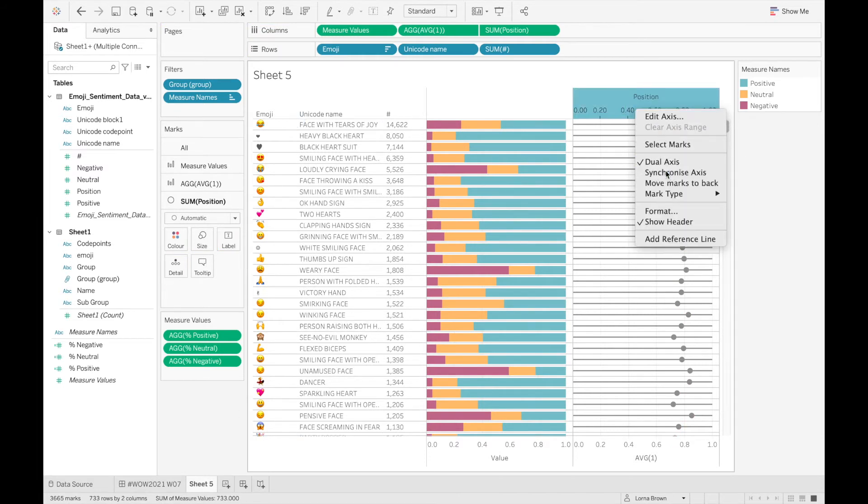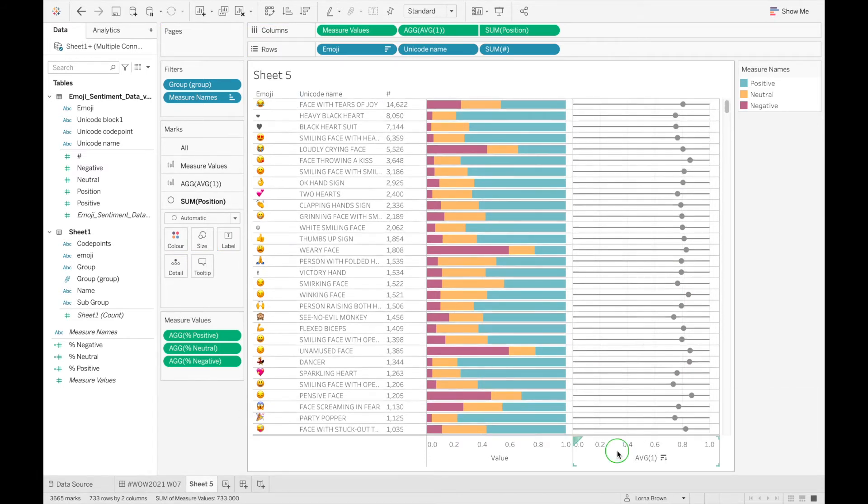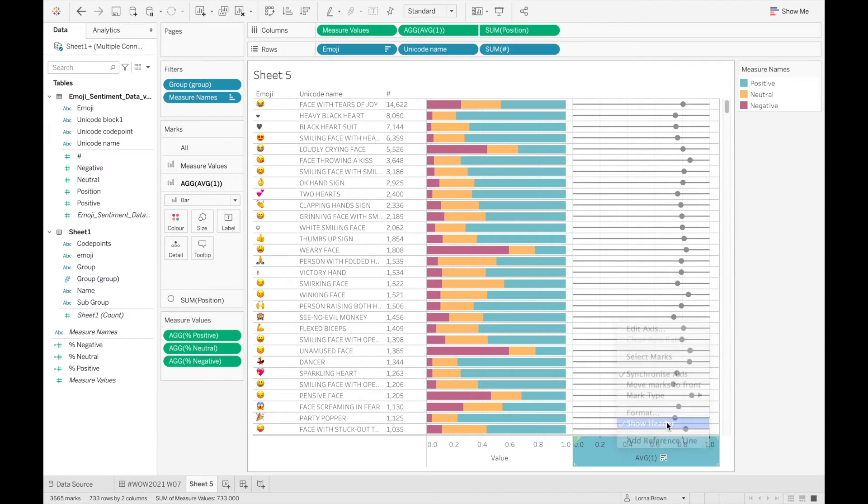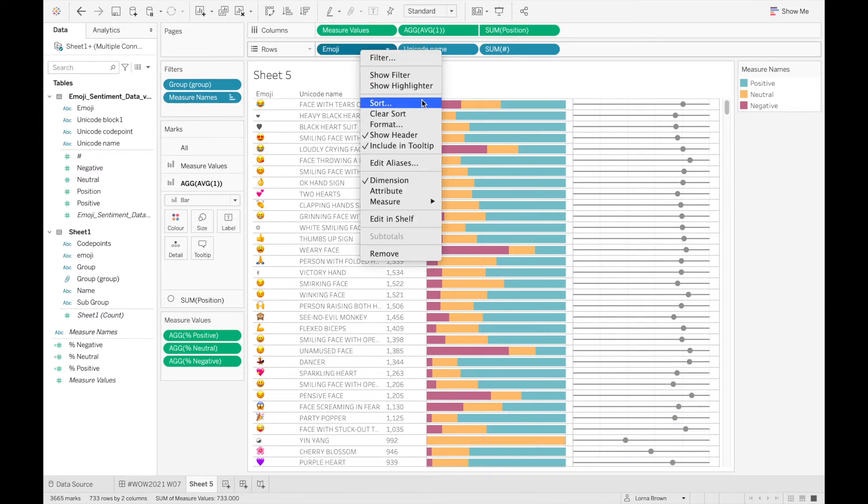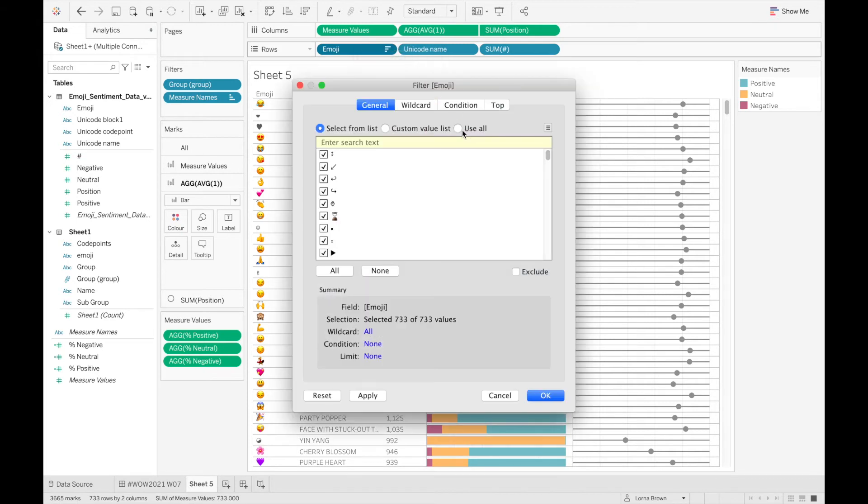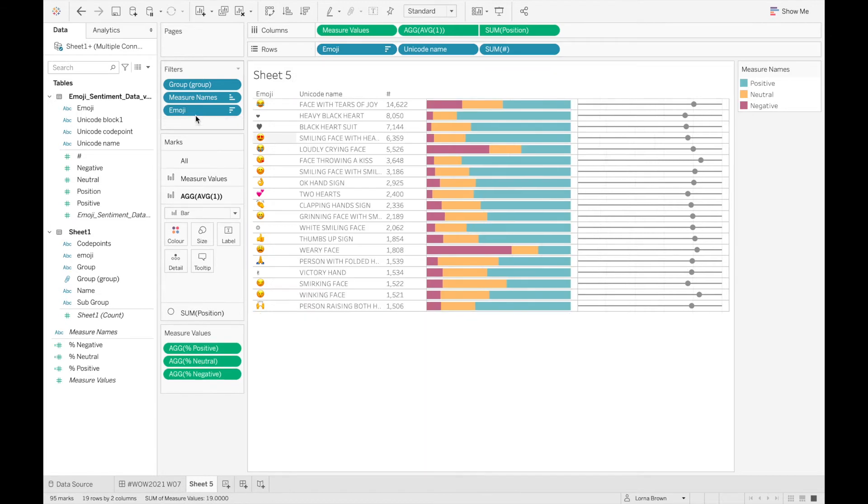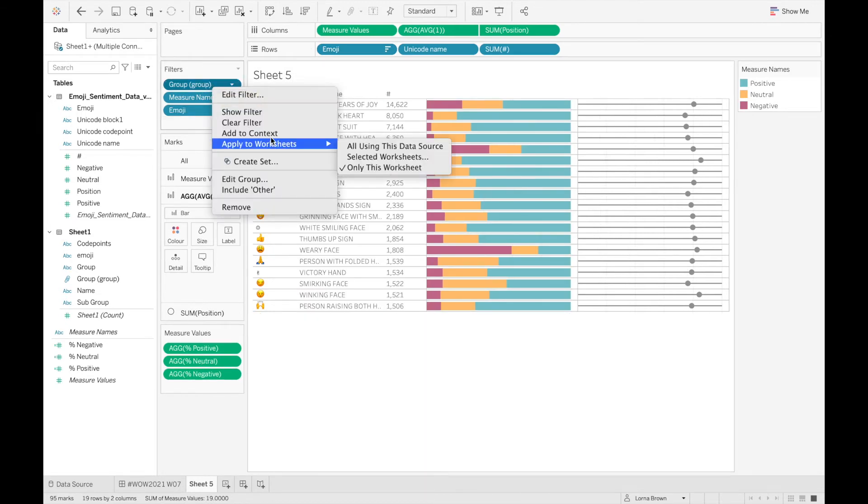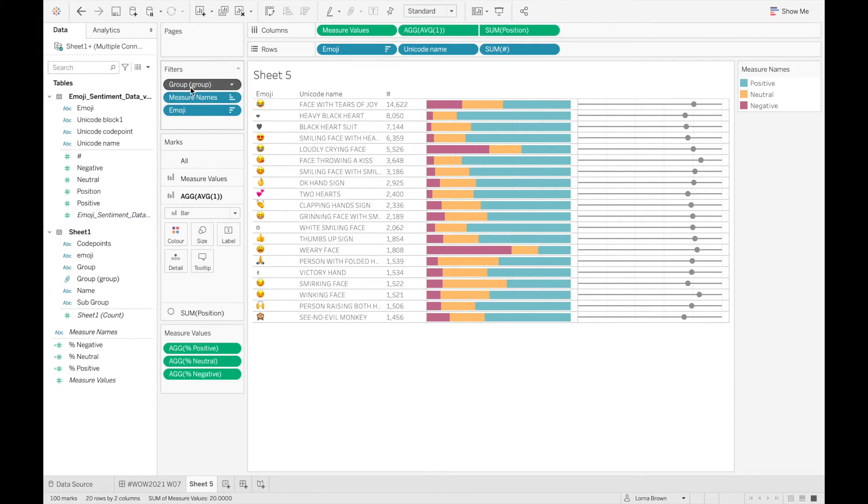I'm just going to synchronize and unshow the headers so we don't have those there, and then finally I just want to keep the top 20 so I'm just going to filter to the top 20. And then the last thing I need to do is I'm just going to add this to context so that when we do use this group filter and with the extension you'll be able to filter to just that extension piece.